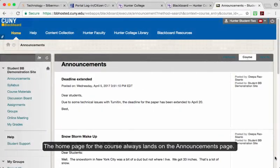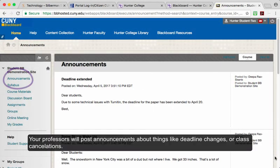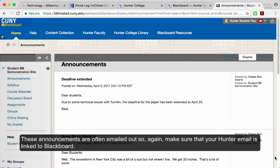The homepage for the course always lands on the Announcements page. Your professor will post announcements about things like deadline changes or class cancellations. These announcements are often emailed out to you, so again, make sure that your Hunter email is linked to Blackboard.